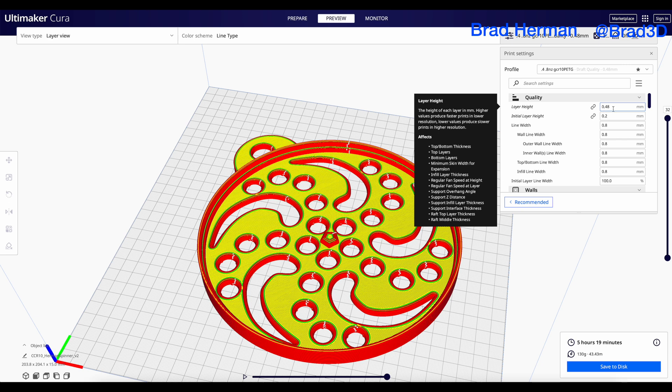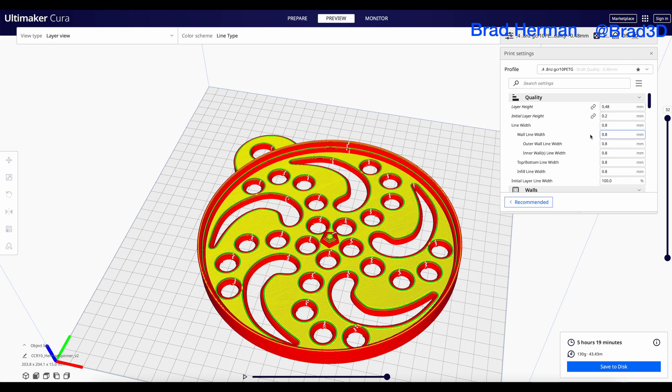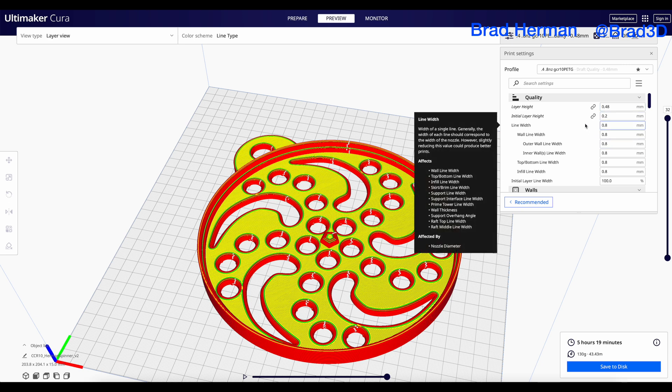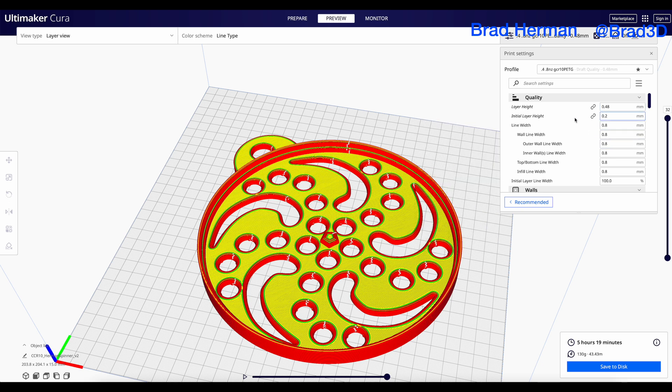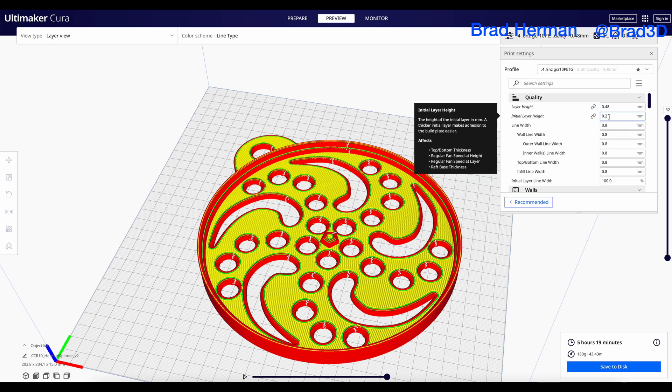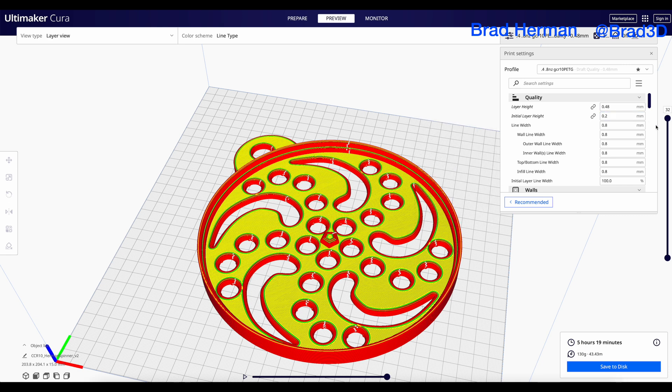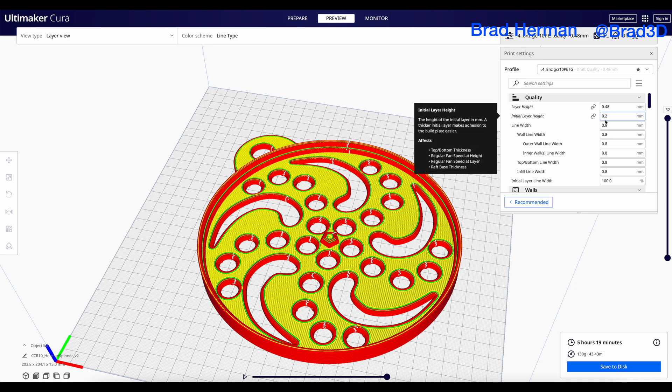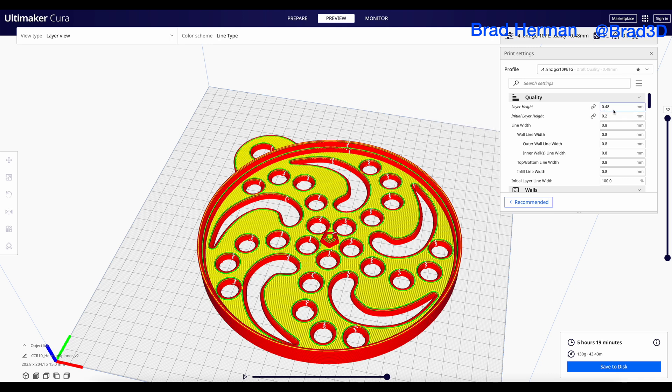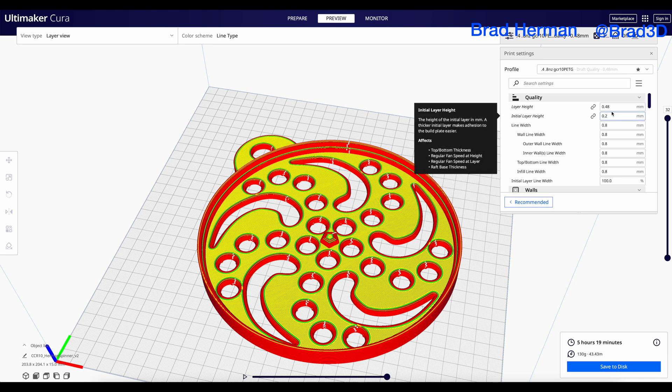As we said before, we're going to do 0.48 for our layer height. We're going to be doing an initial layer height that's actually a little bit thinner, which is the reverse of what most people actually normally do. But I have found, at least for me getting the PETG material to stick, this is what works well for me.